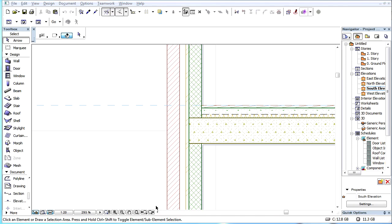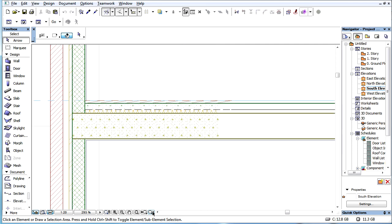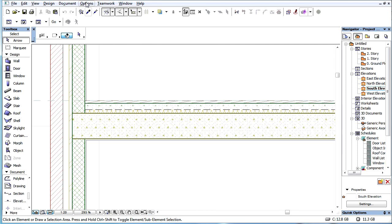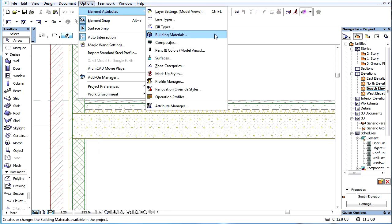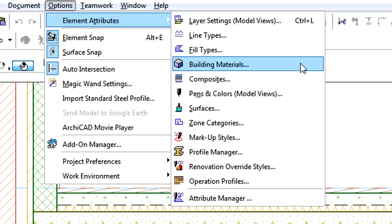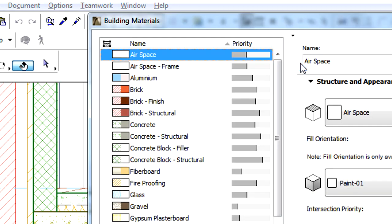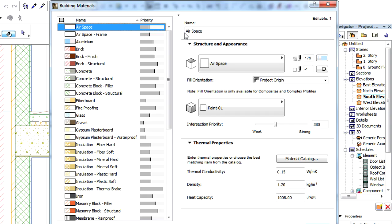This video presents the Structure and Appearance and Thermal Conductivity panel of the Building Materials Dialog. ARCHICAD's Building Material Attribute is a super attribute because some of its parameters consist of other attribute types such as fills, pens, and surfaces.